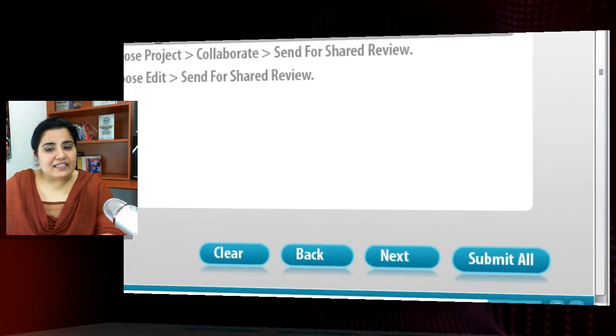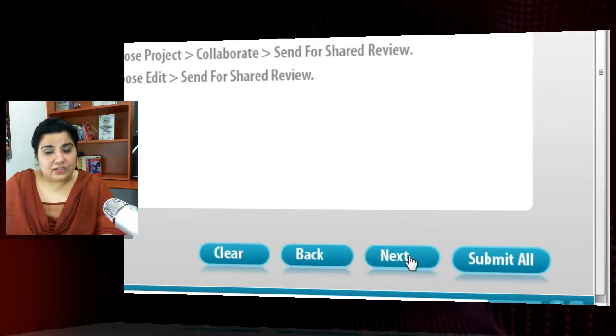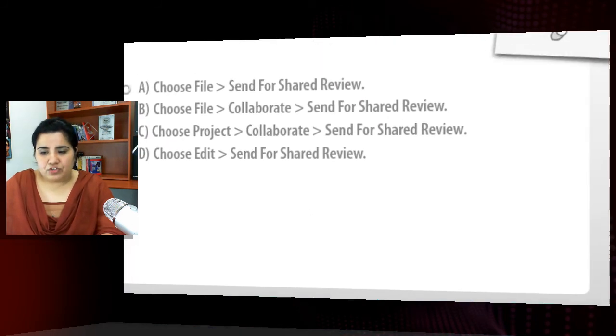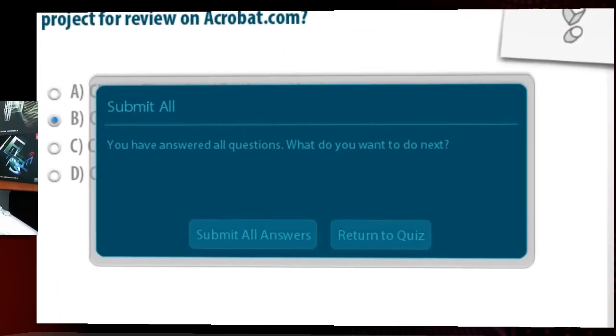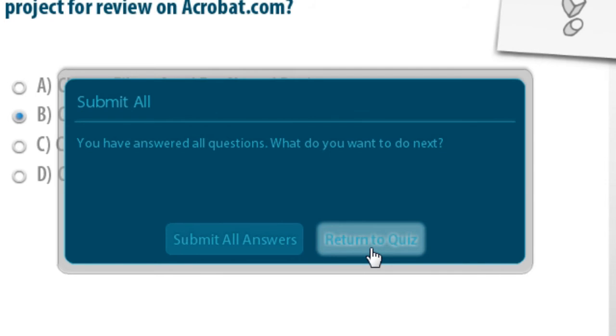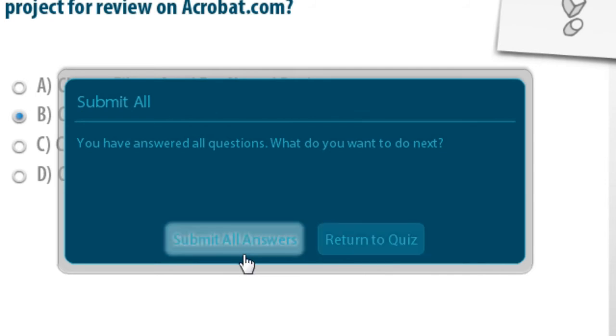So once I answer the last question and click next or submit all, it will bring up a dialogue which says submit all. You have answered all questions. What do you want to do next? Do you want to submit all answers or you want to return to quiz? You can click submit all answers and the scores will be passed to the LMS.